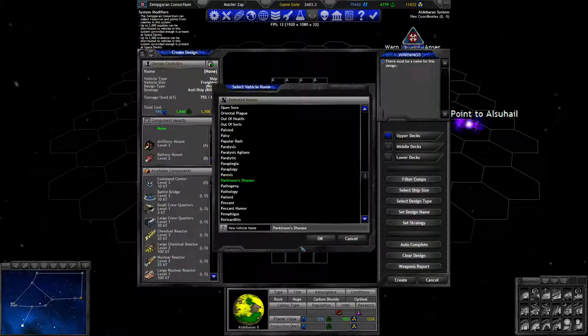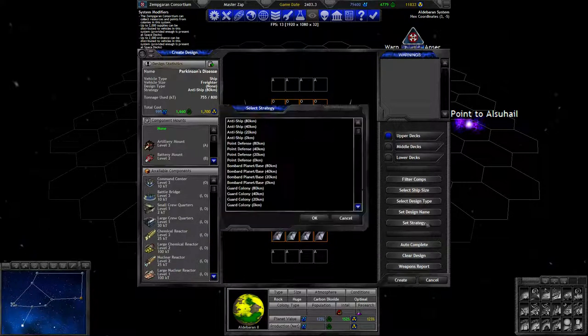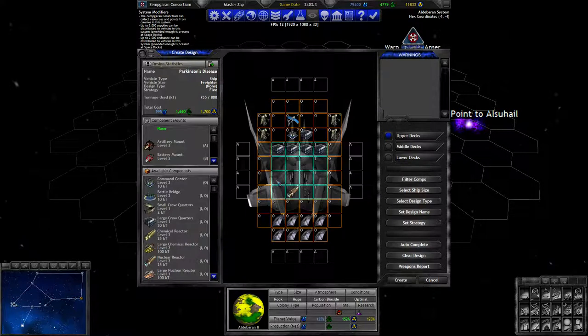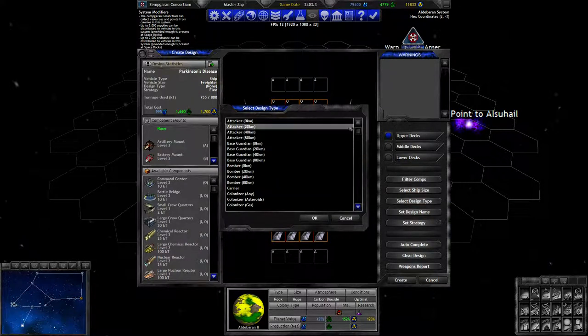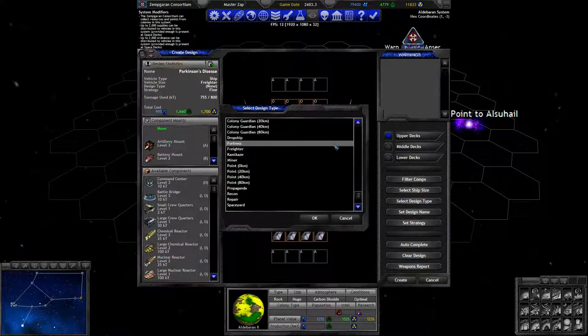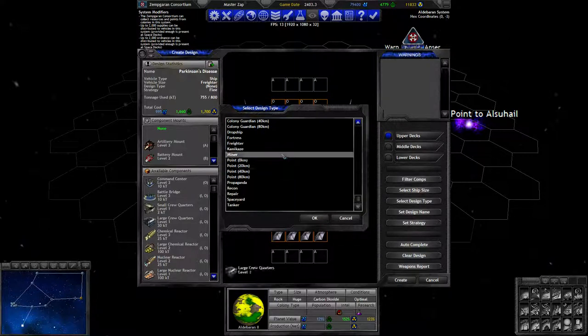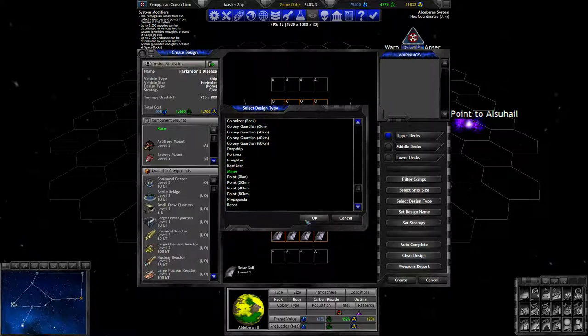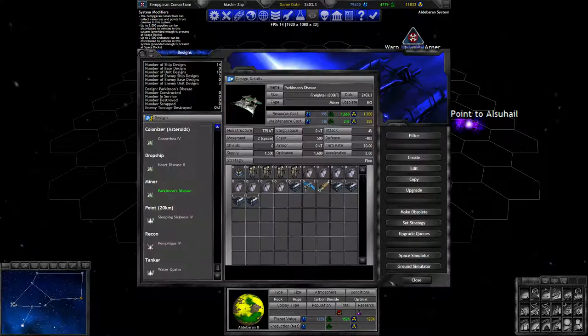You are Parkinson's. Your strategy is RSLG, and your design type is going to be extraction ship of some description. Miner. You are a miner.